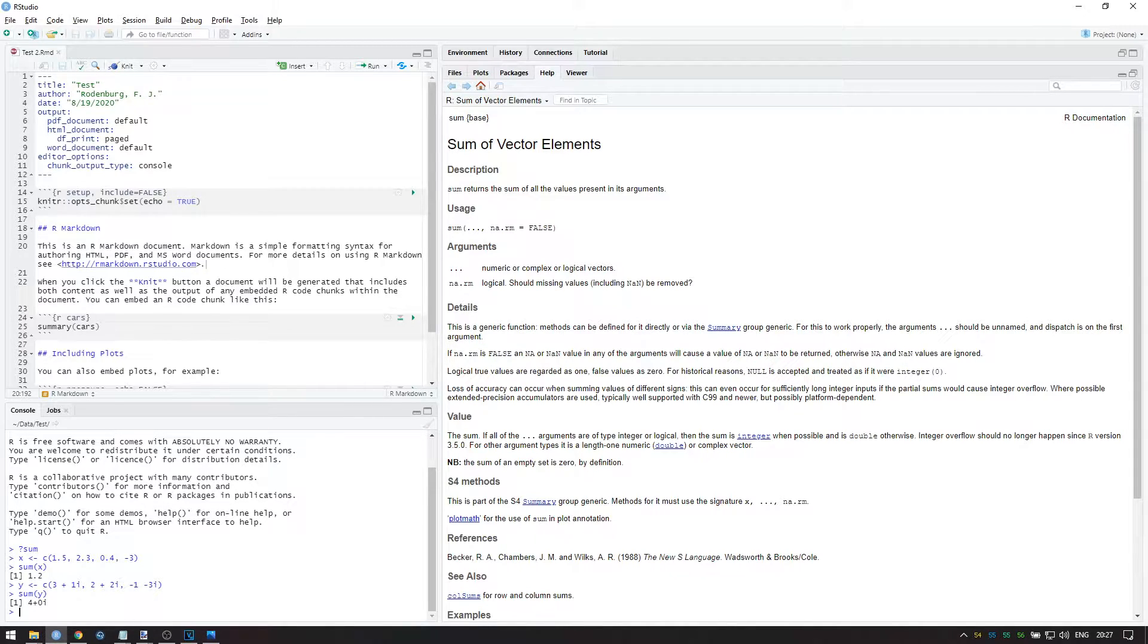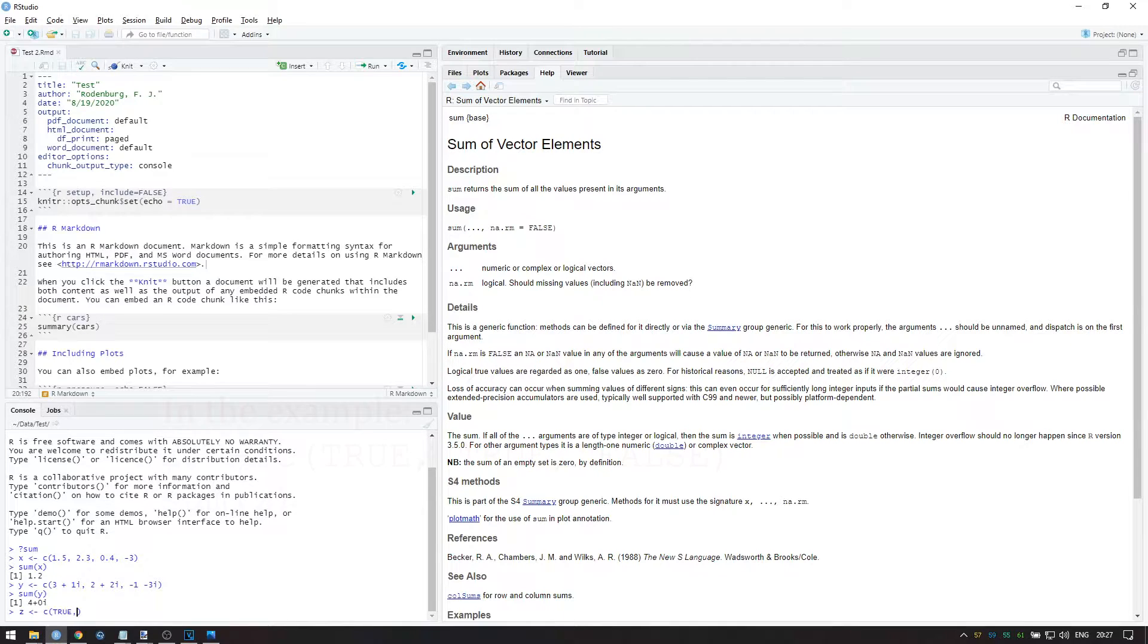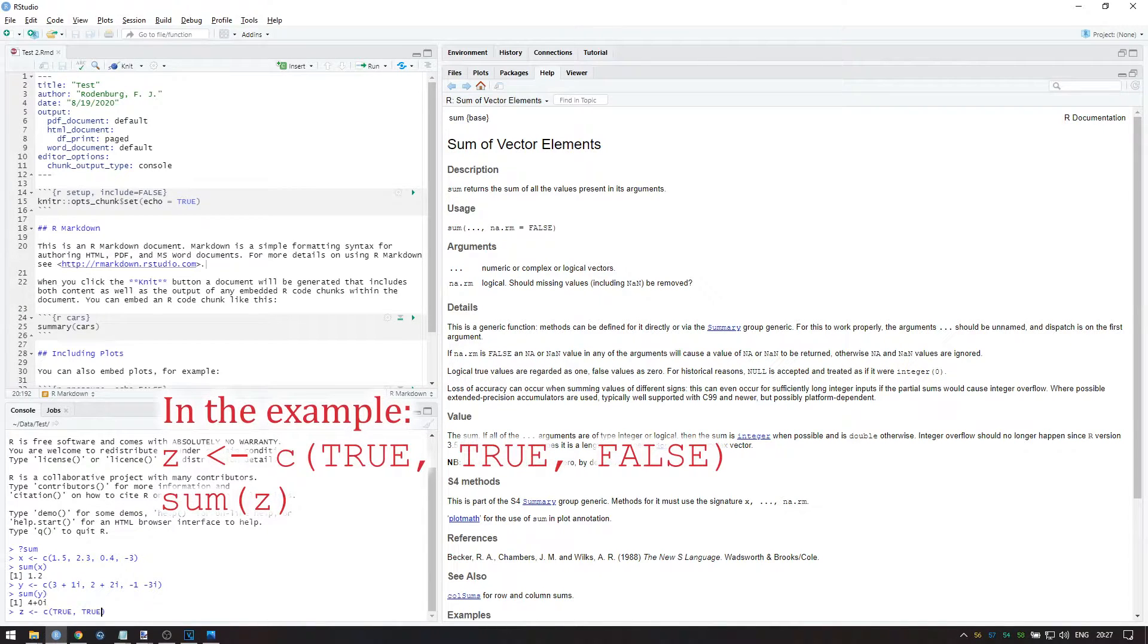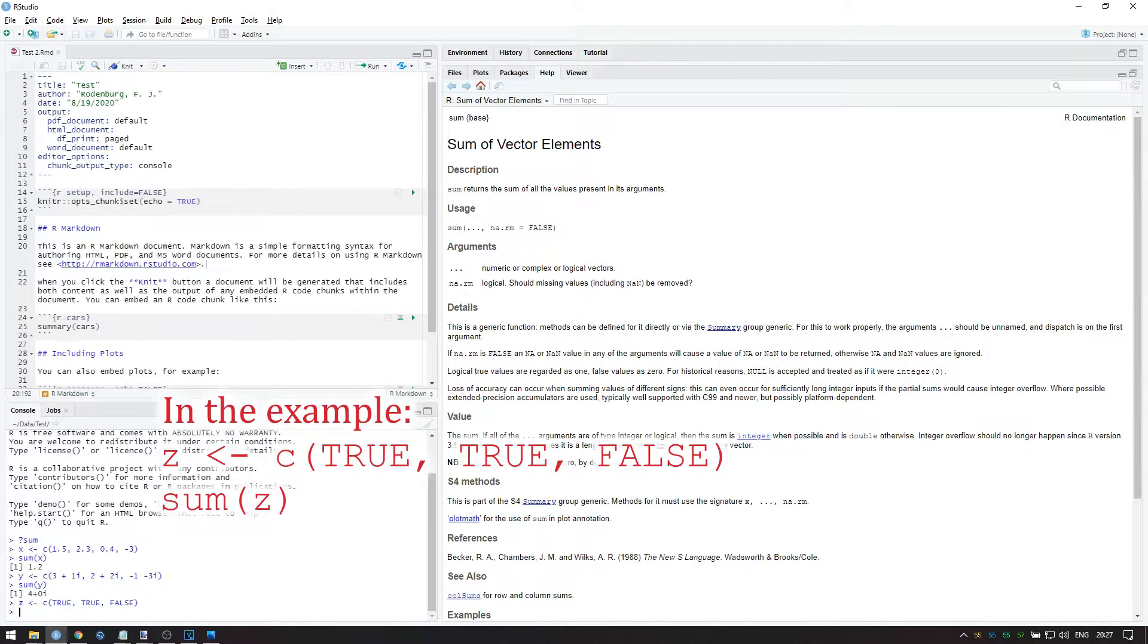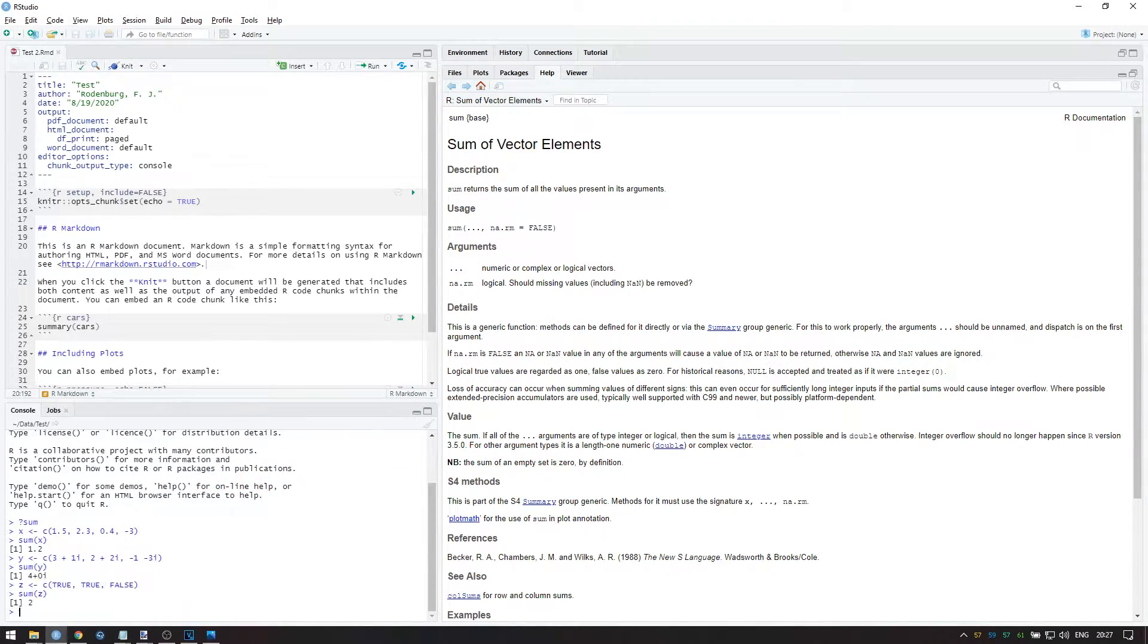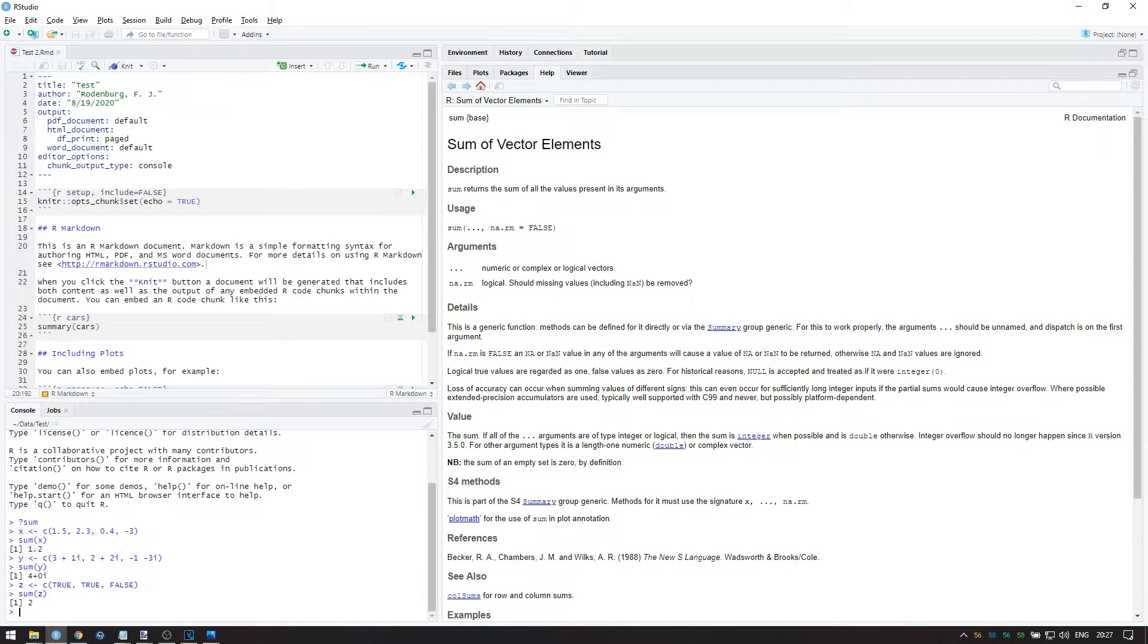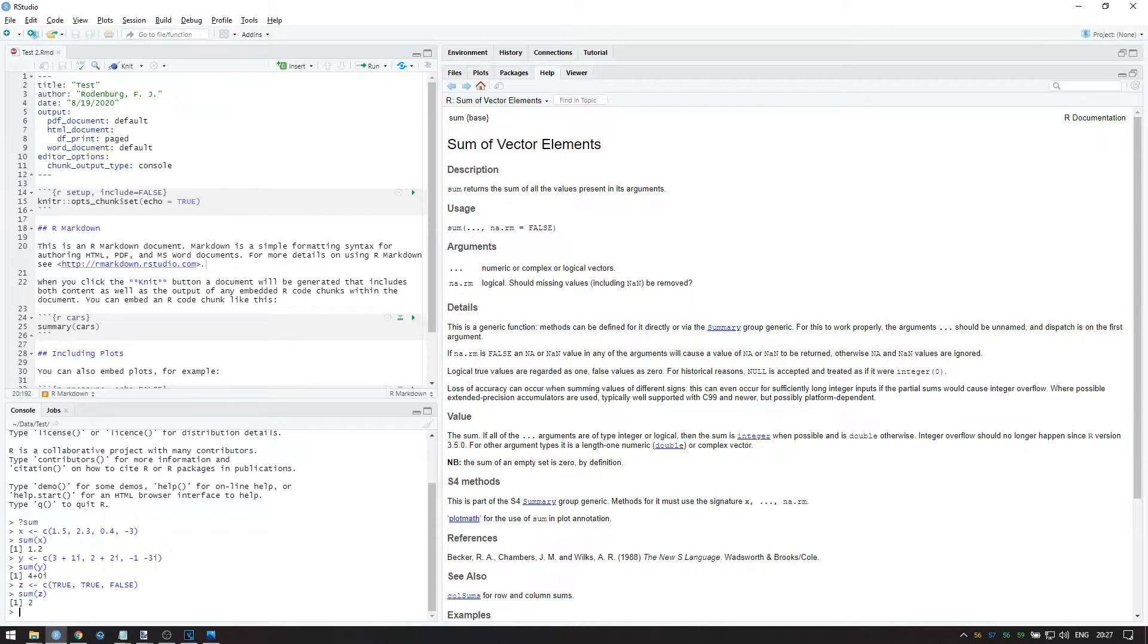Lastly, we have an interesting one, namely logical vectors. For example, I can ask R for the sum of the logical vector z containing the values true, true, and false. Apparently, the sum is equal to 2. This is something that you'll be using a lot, because it tells you how many times something is true.